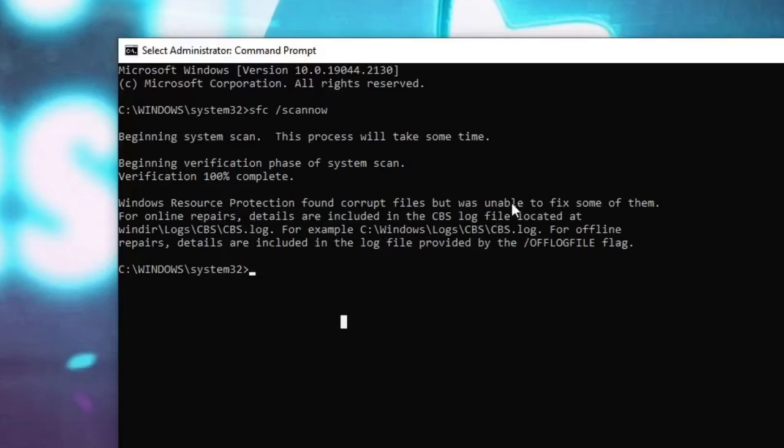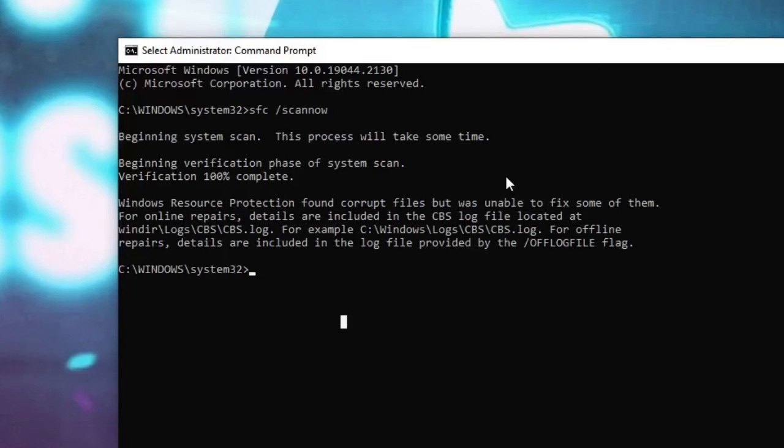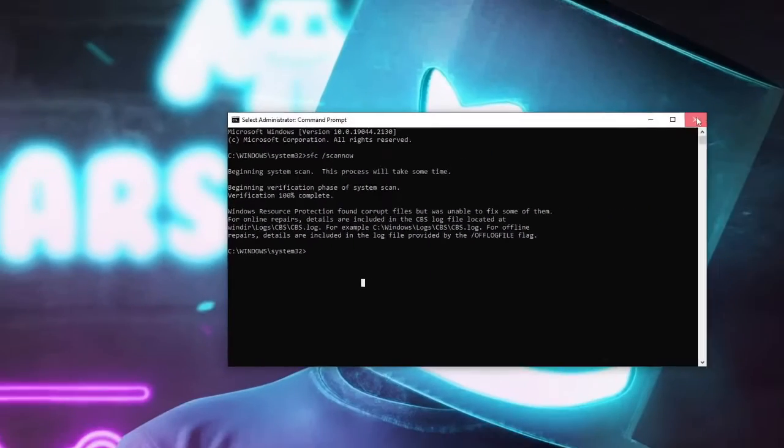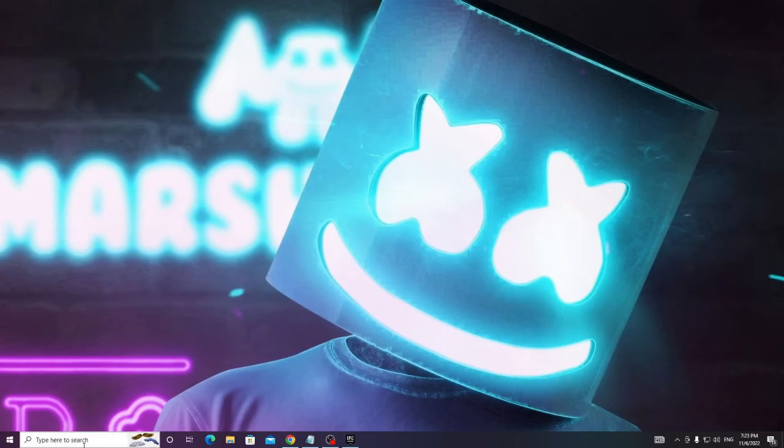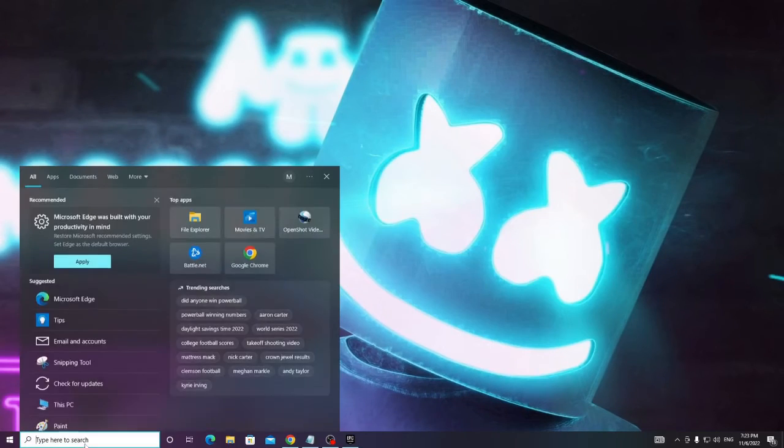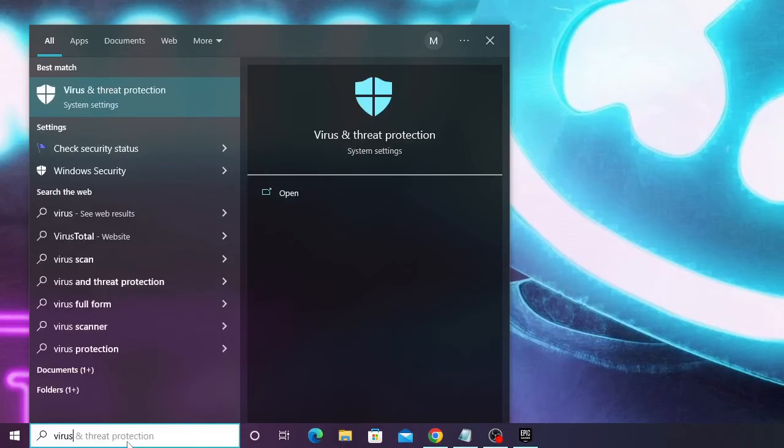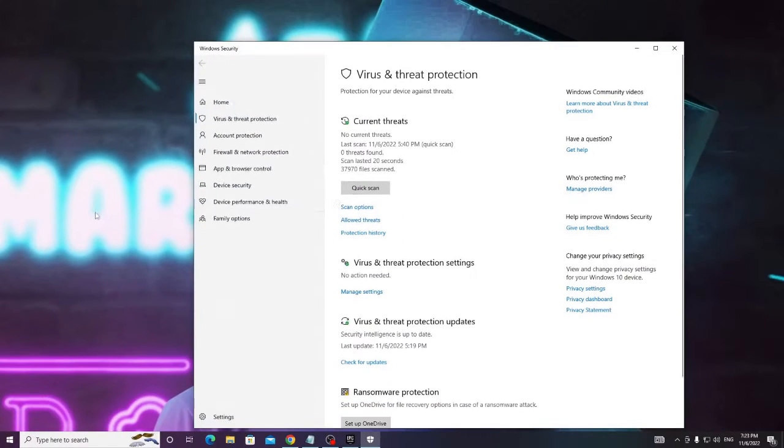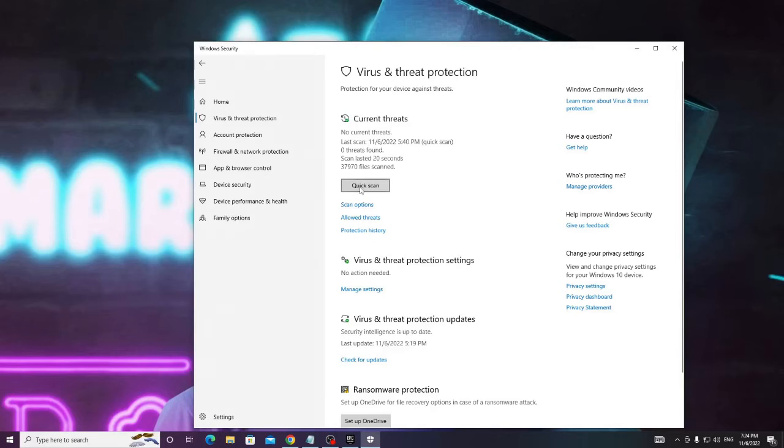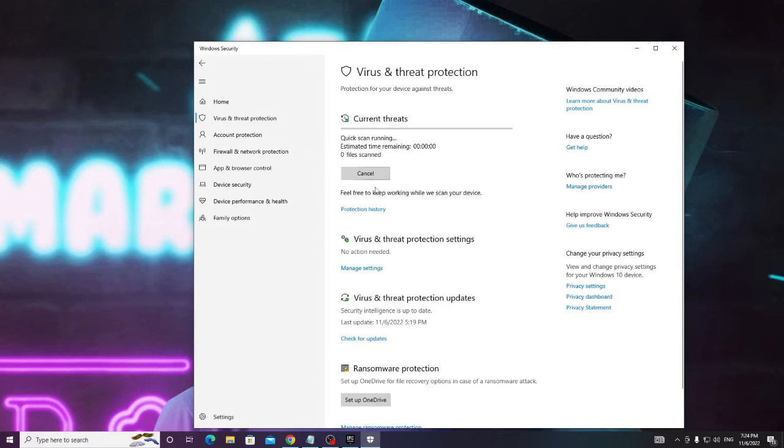Means maximum corrupted files have been fixed but there still are some remaining files. So what you have to do, you can close this. Again in the search box type virus and from the suggestion choose Virus and Threat Protection. Now here you have to click on Quick Scan and you can just minimize it.